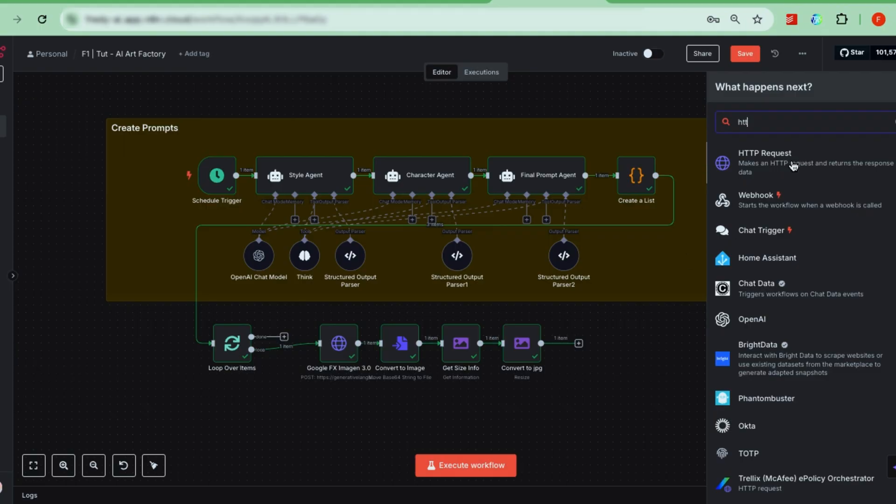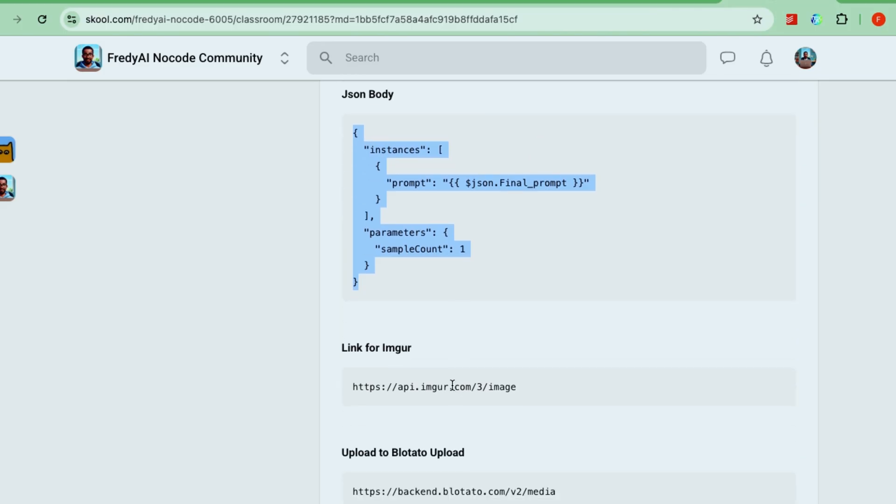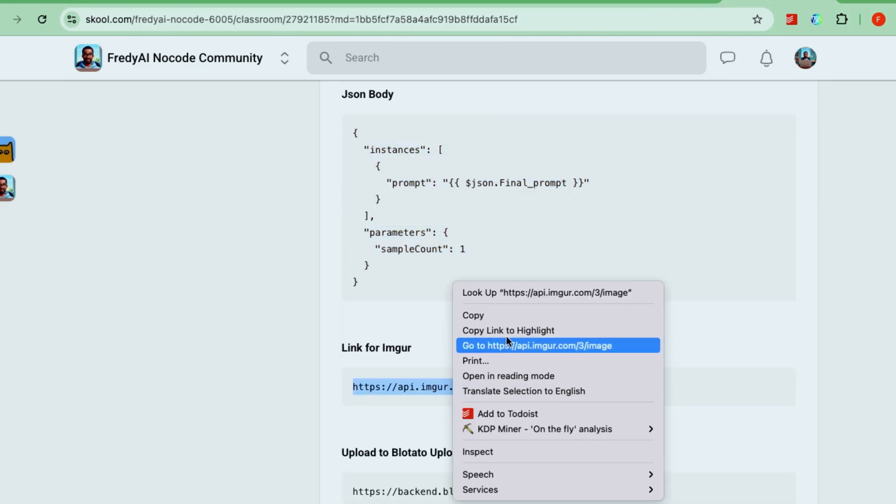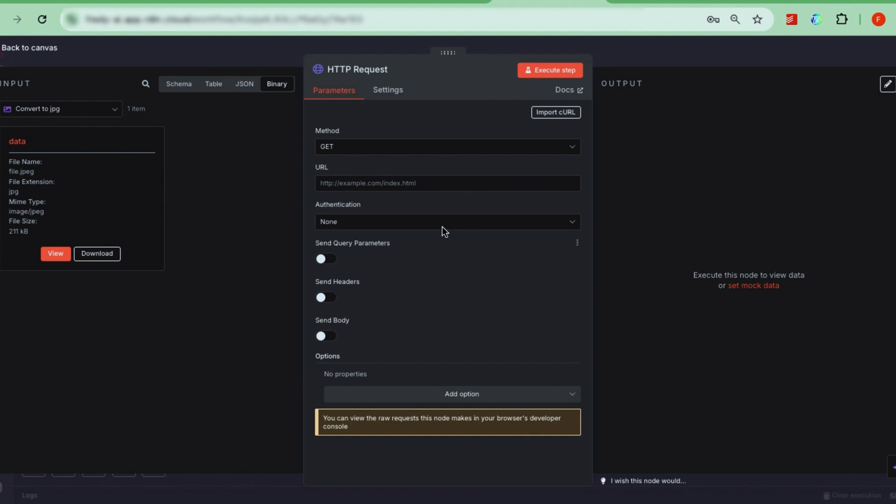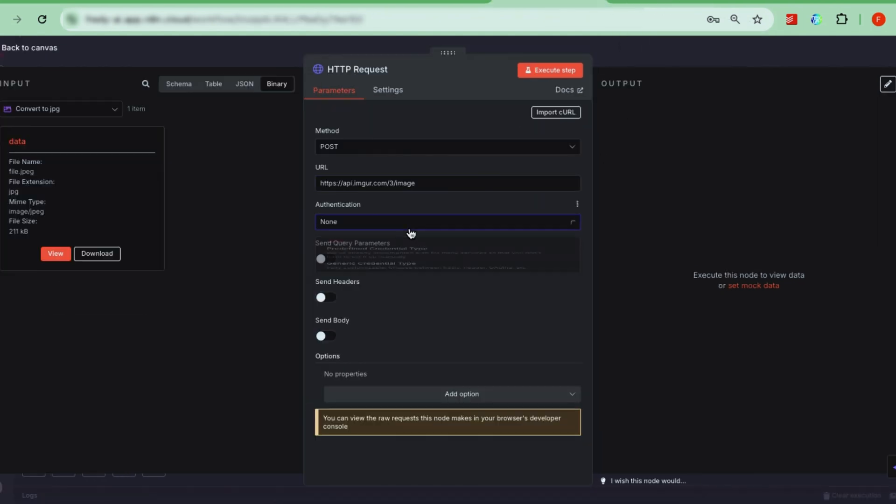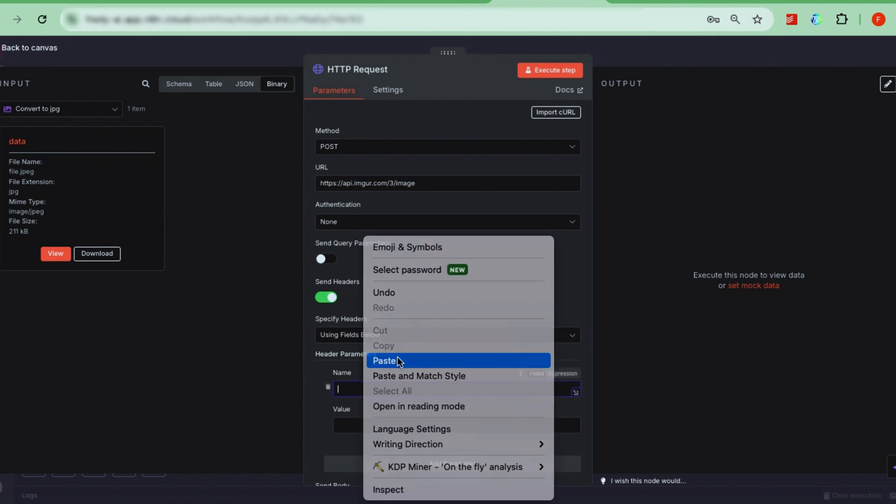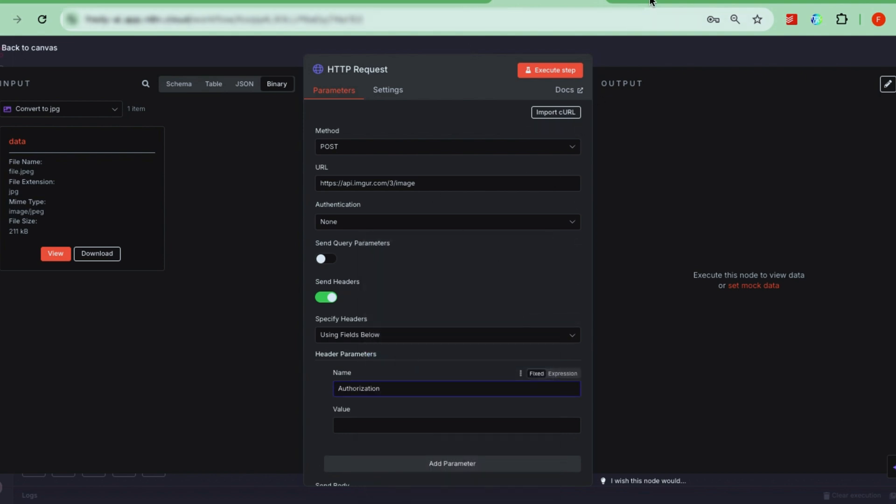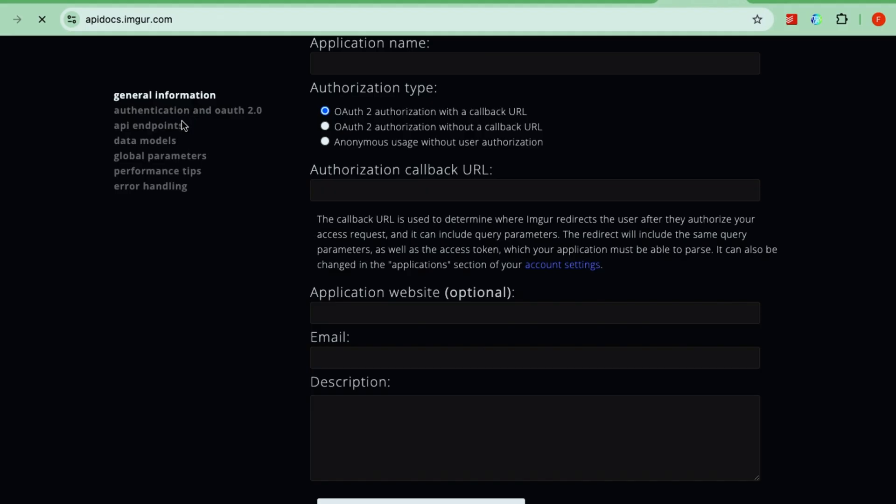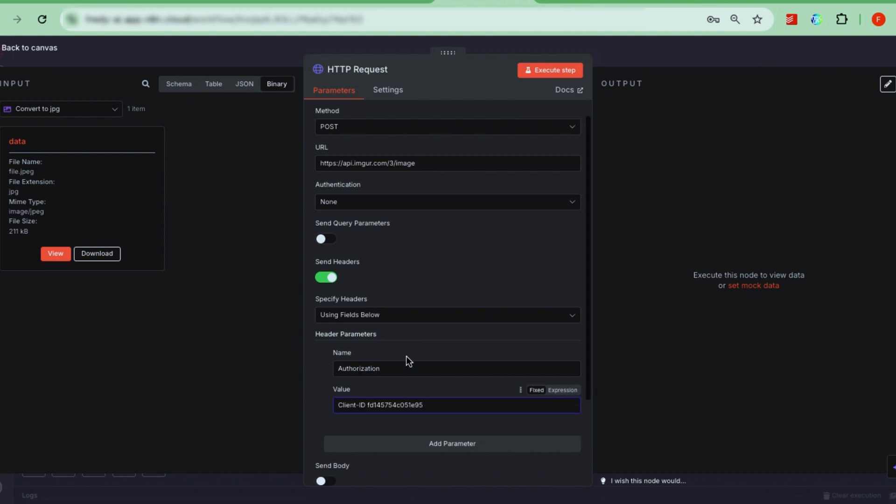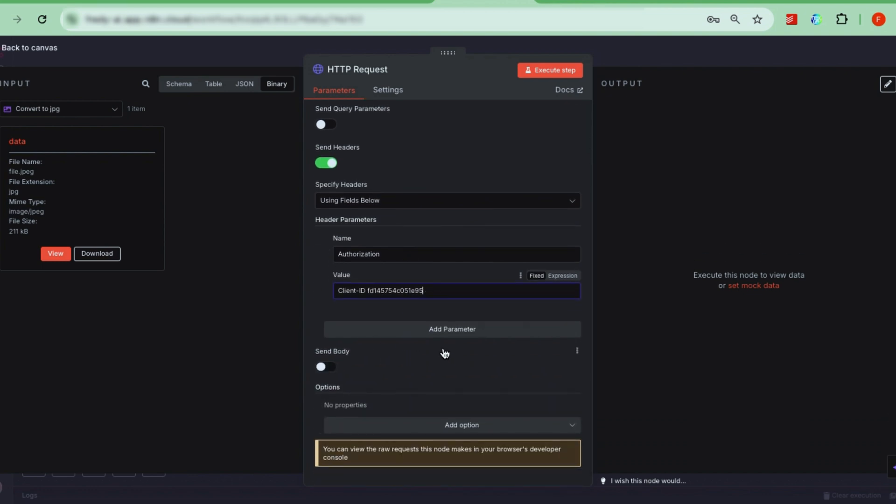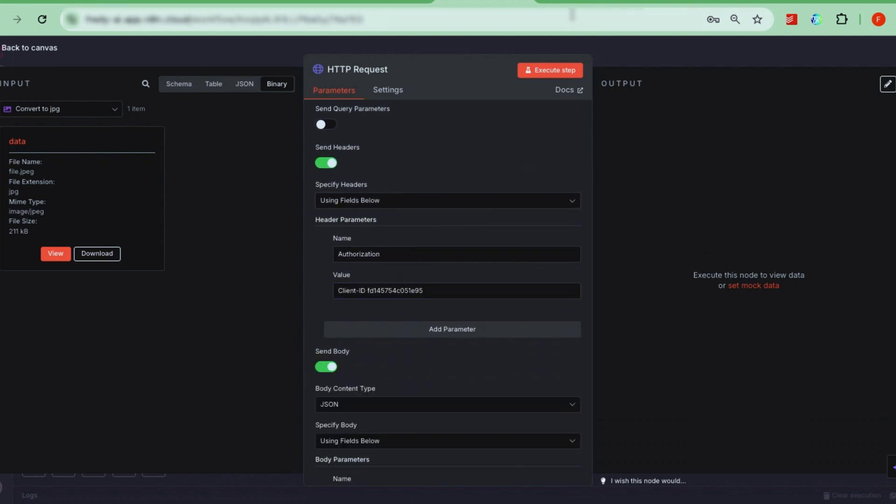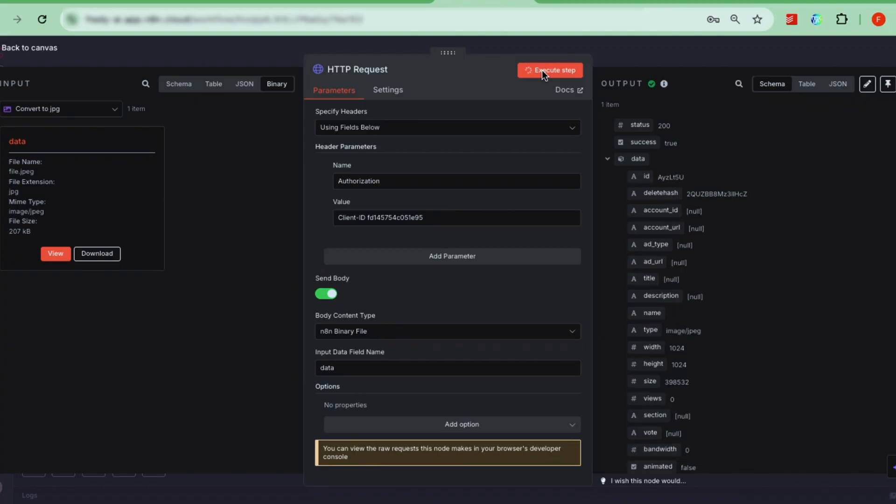Add another HTTP request node called create URL. Set it to POST and use the URL for image UR, a free image hosting service. Turn on send body, set content type to N8N binary file, and map the file data here. If you test now, it'll fail because you need to register and get a client ID from image UR. Follow the instructions on our course page to sign up and create an app to get this key. Once you have your client ID, add it as an authorization header like before. But the value should be client ID followed by your key. Test again, and now you'll get URLs pointing to your uploaded images.